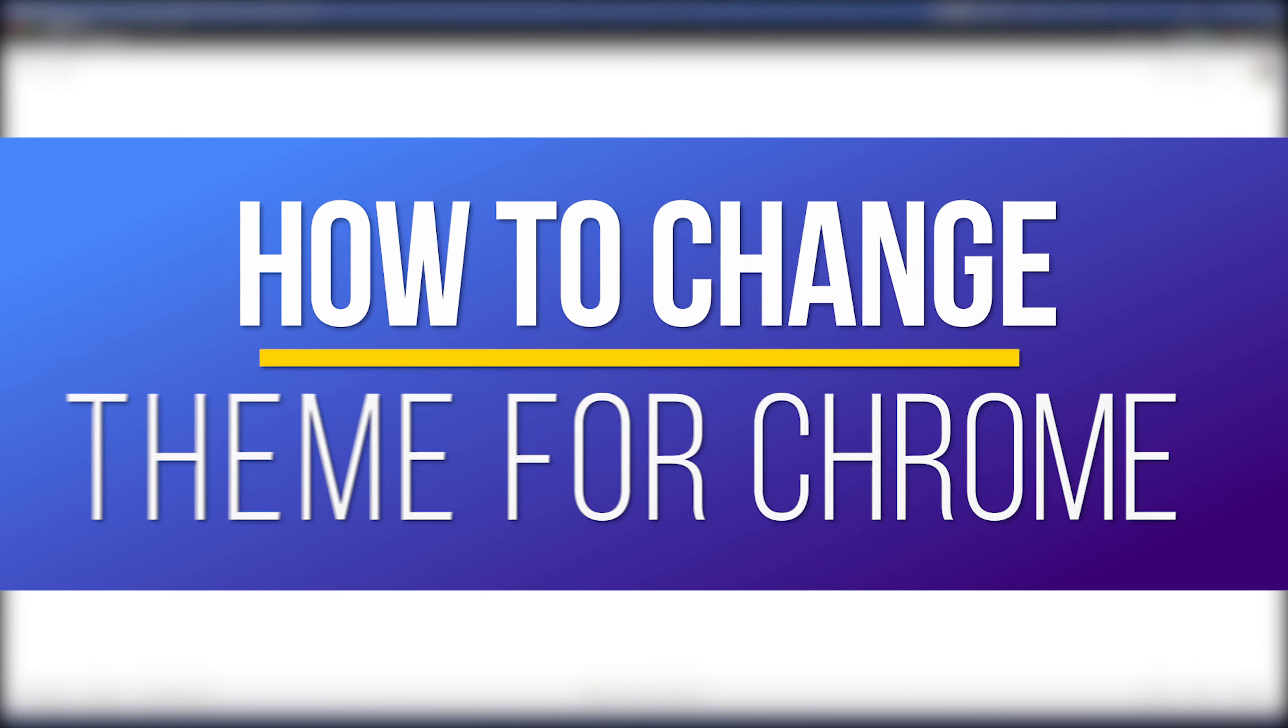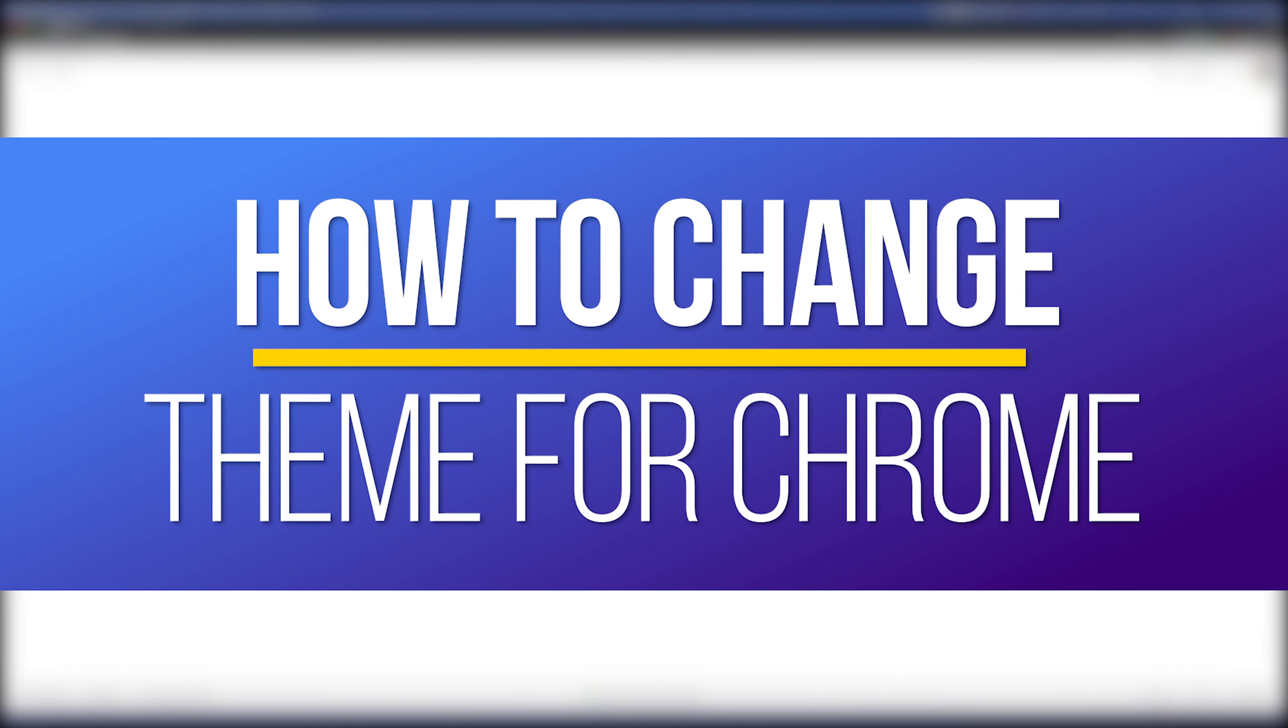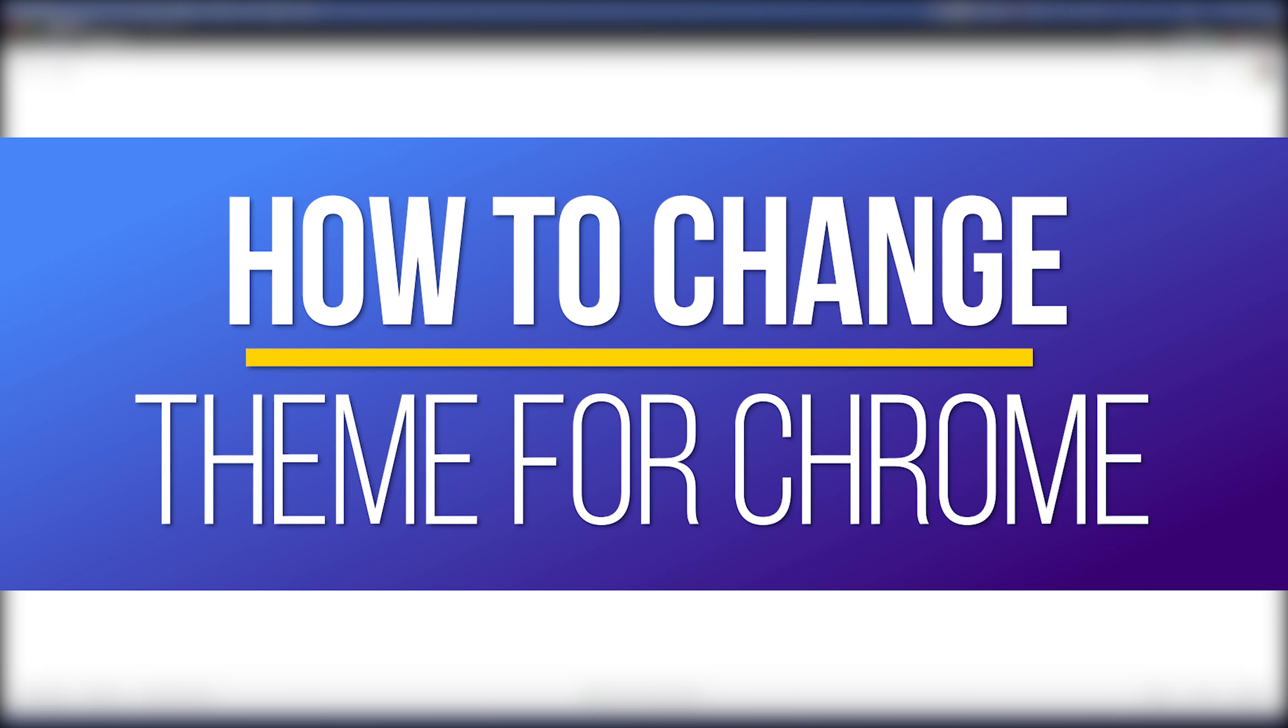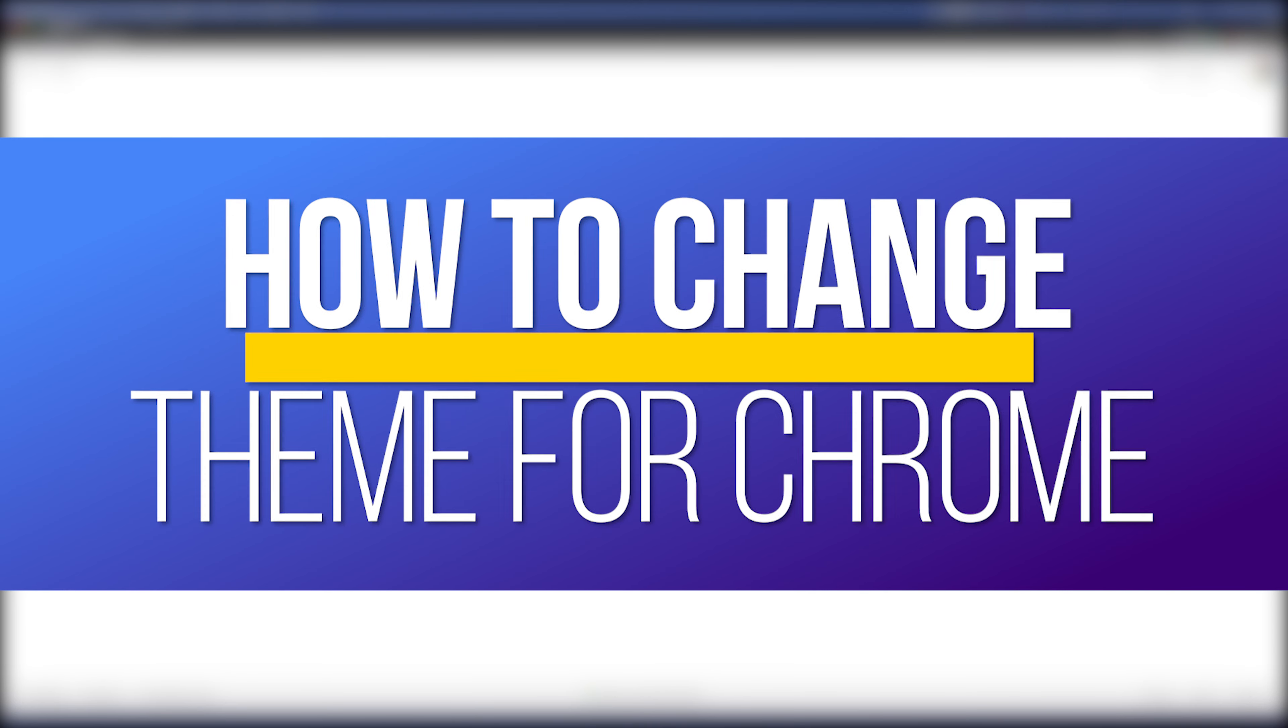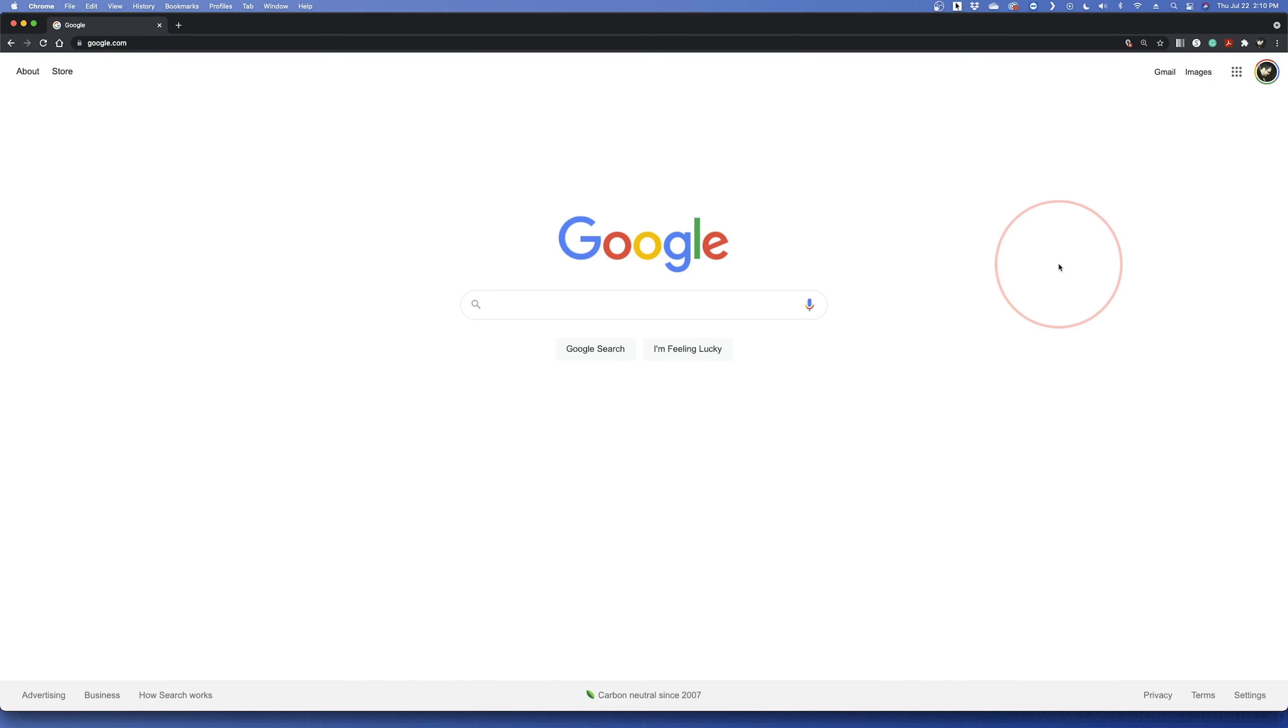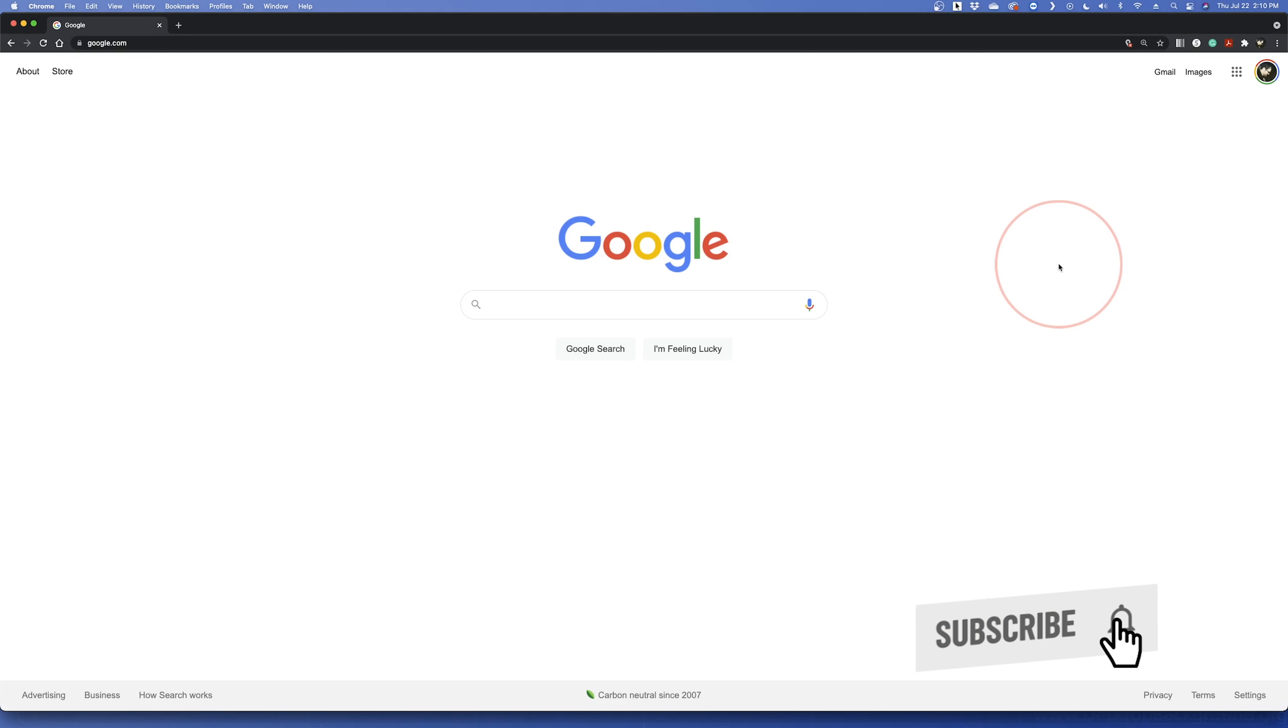Hey everyone, in this quick tech how-to video, I'm going to show you how to change your Google Chrome web browser theme. This is a simple way to customize your browser's appearance, changing things up a bit to fit more to your style.